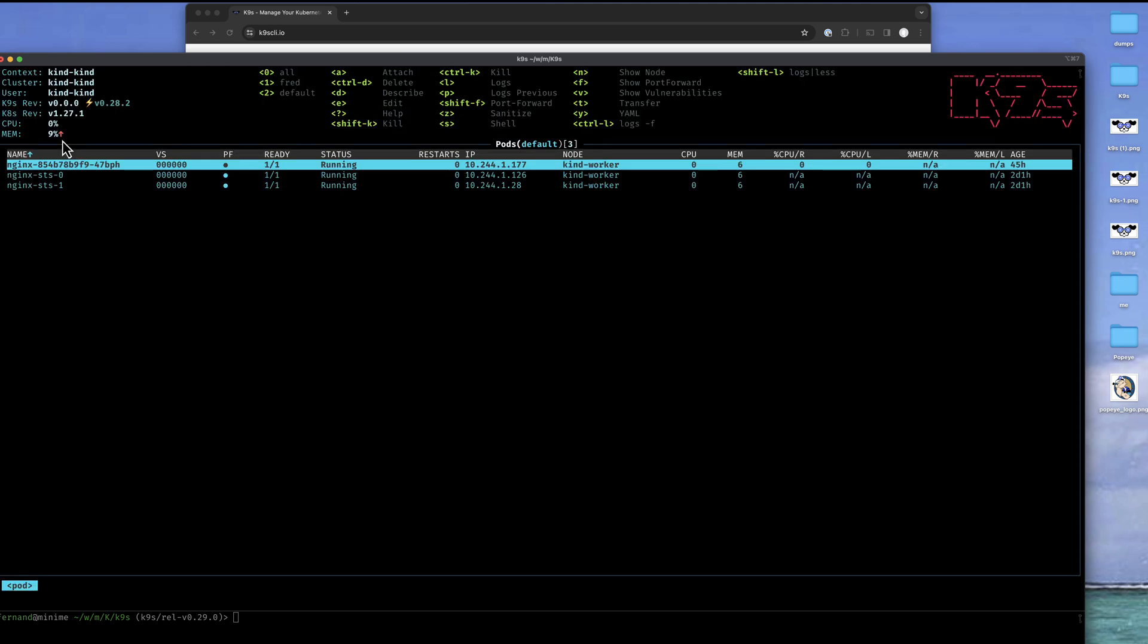As business as usual, I'm looking at pod view here and you can see there's a new column available called VS right here. VS stands for vulnerability score.